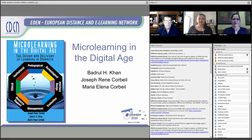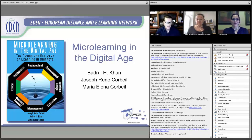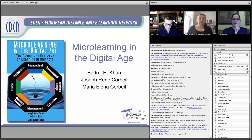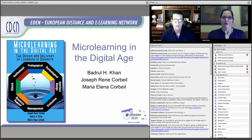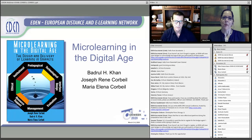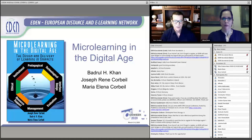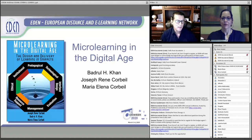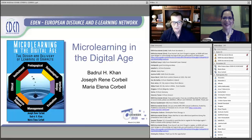Thank you, Eva. Welcome to today's presentation. Dr. Badrul Khan, Dr. Maria Elena Corbea, and myself are working on a book right now that will be published in early 2021, titled Microlearning in the Digital Age: The Design and Delivery of Learning Snippets. When we were preparing for this book, we had several questions about what we wanted to learn about microlearning ourselves, and we've been doing the research. Today's presentation will involve several questions we thought were important to address in this book.